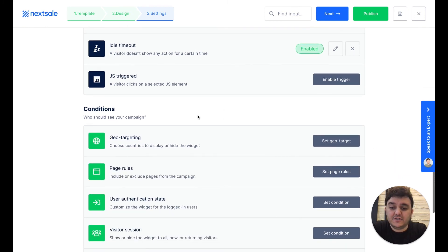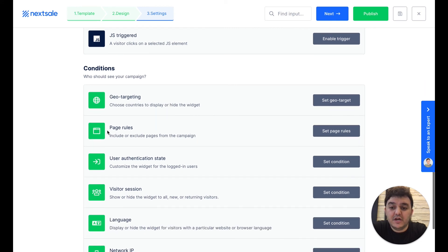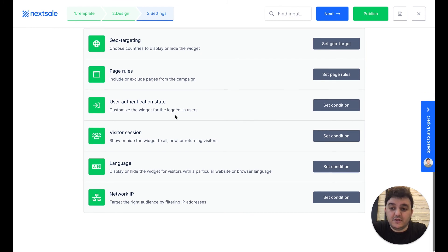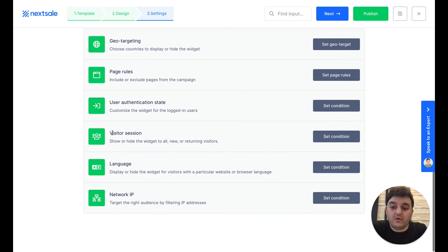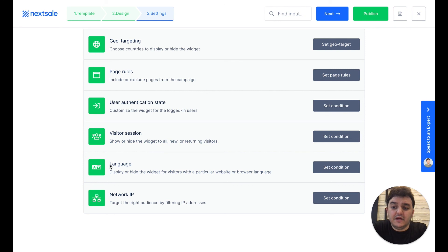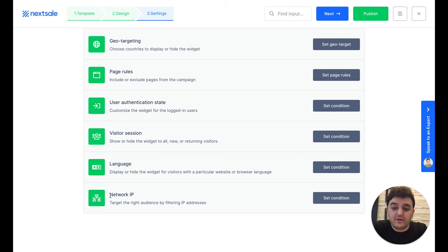In the conditions, you can target your audience based on the country, based on some specific pages, languages, or authentication stage, like logged in users, or visitor sessions, like first-time visitors or returning visitors, or for some specific languages in the browser, and for targeting some specific network IP.